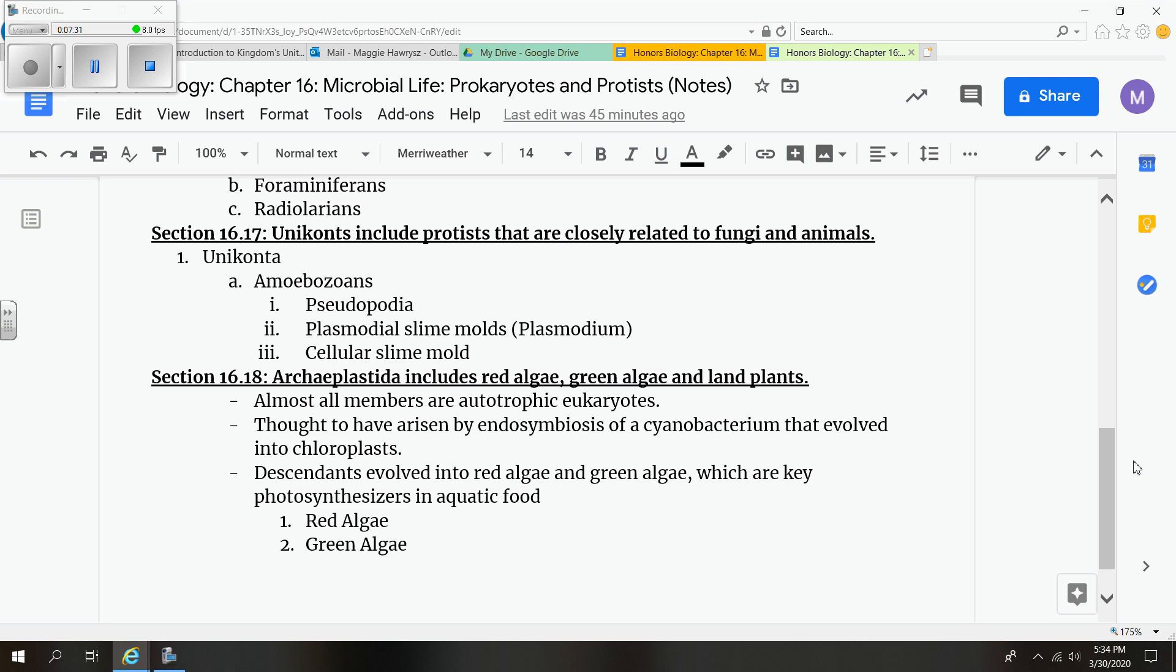But slime molds, either plasmodial slime molds or cellular slime molds, are common in moist decaying organic matter. So they're mainly found in the forests and they're brightly pigmented. Your book shows an example of one being bright yellow. These are the ones that are found usually in the woods growing and covering large amounts of a tree. So those are the important parts for that section specifically.